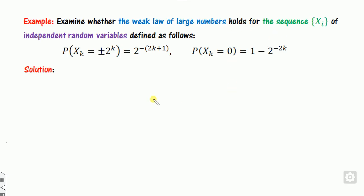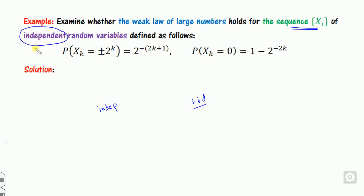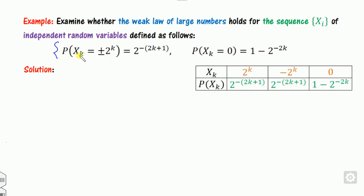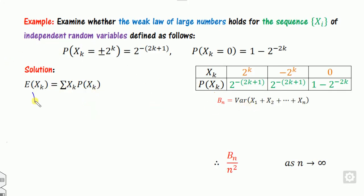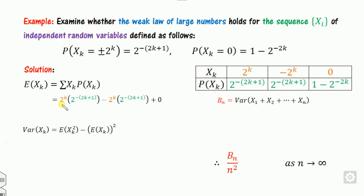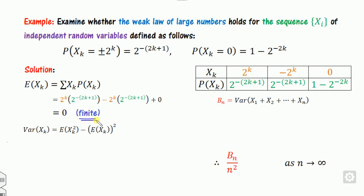Example 1: First check whether the variables are independent or IID — they are only independent. So all three conditions must be checked. The random variable x_k takes values +k^(2k) and 0 with corresponding probabilities. Condition 1: the mean E[x_k] = k^(2k)*P + (-k^(2k))*P + 0*P = 0, which is finite. So the first condition holds. Since the variables are independent, b_n = sum of their variances.